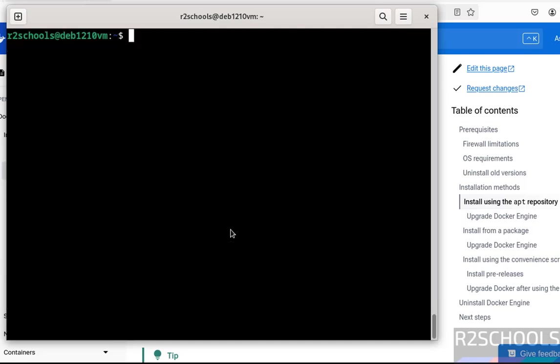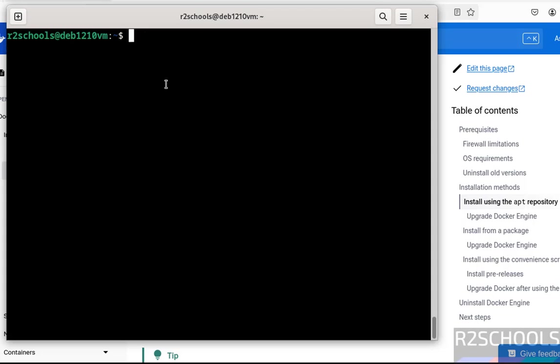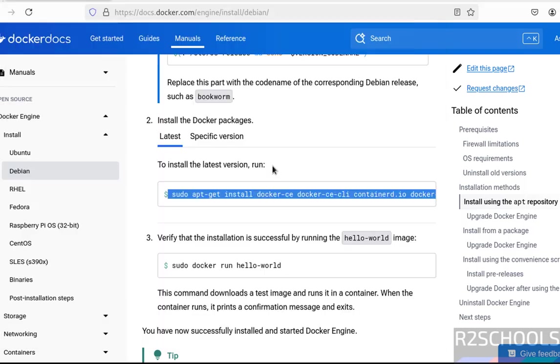We have successfully installed. Now verify the version of Docker: docker --version. See, we have installed Docker 28.1.1. Also verify the status of the Docker service: sudo systemctl status docker. See, Docker is running and it is enabled. To quit, hit Control C.